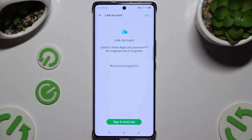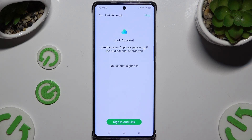Now, to link your account and make sure that even if you forget your applock you will still get access to your apps, tap on Sign In and Link. If you don't want to do it now, select Skip at the top right corner.